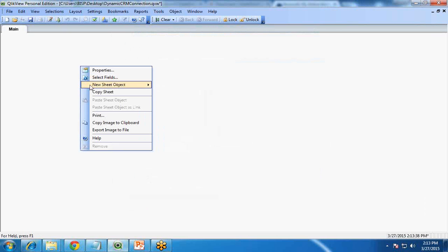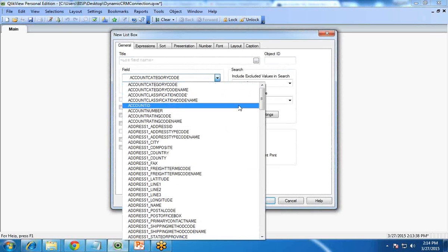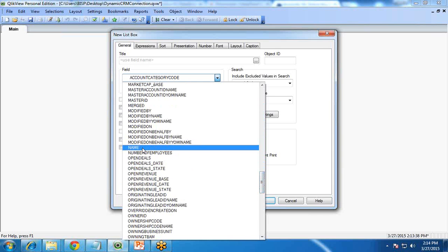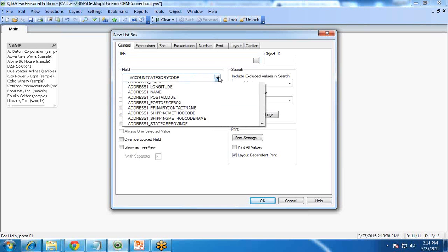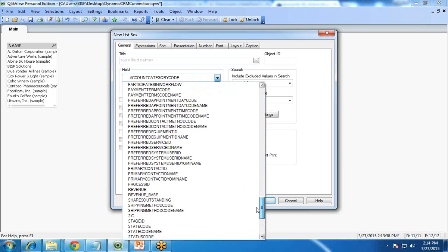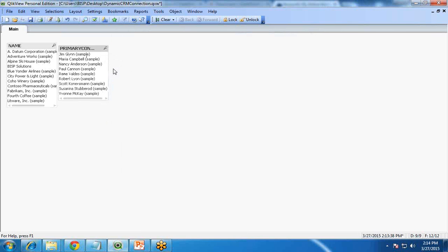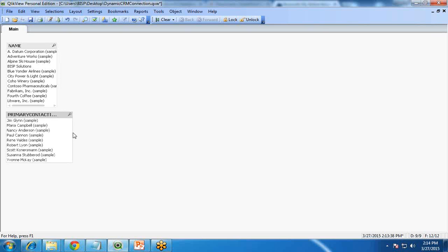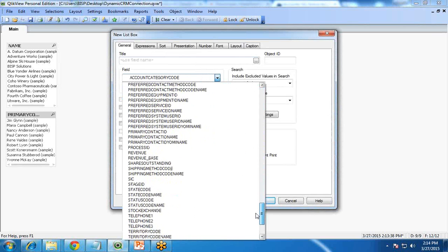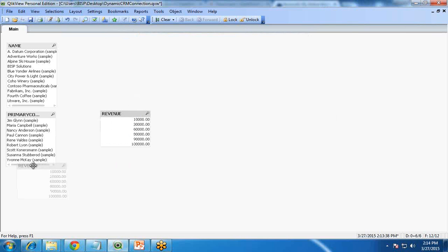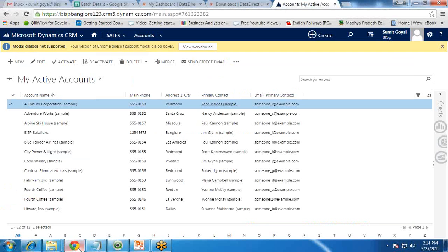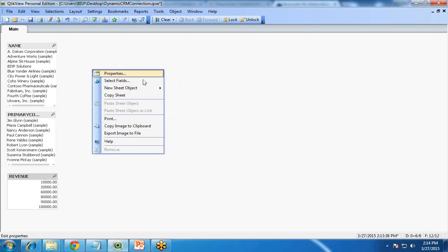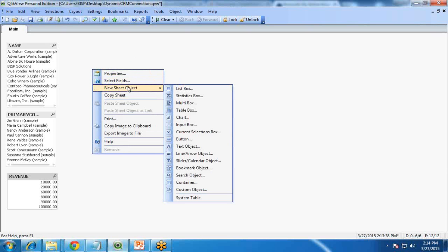Now we can generate reports. First, I create list boxes to display the data. I create a list box for account name using the 'name' field, another list box for the contact using the 'Preferred Contact ID Name' field, and one more list box for revenue using the revenue field. My first requirement is to display a pie chart containing account names with total revenues. I right-click on the blank sheet, select New Sheet Object, then Chart.